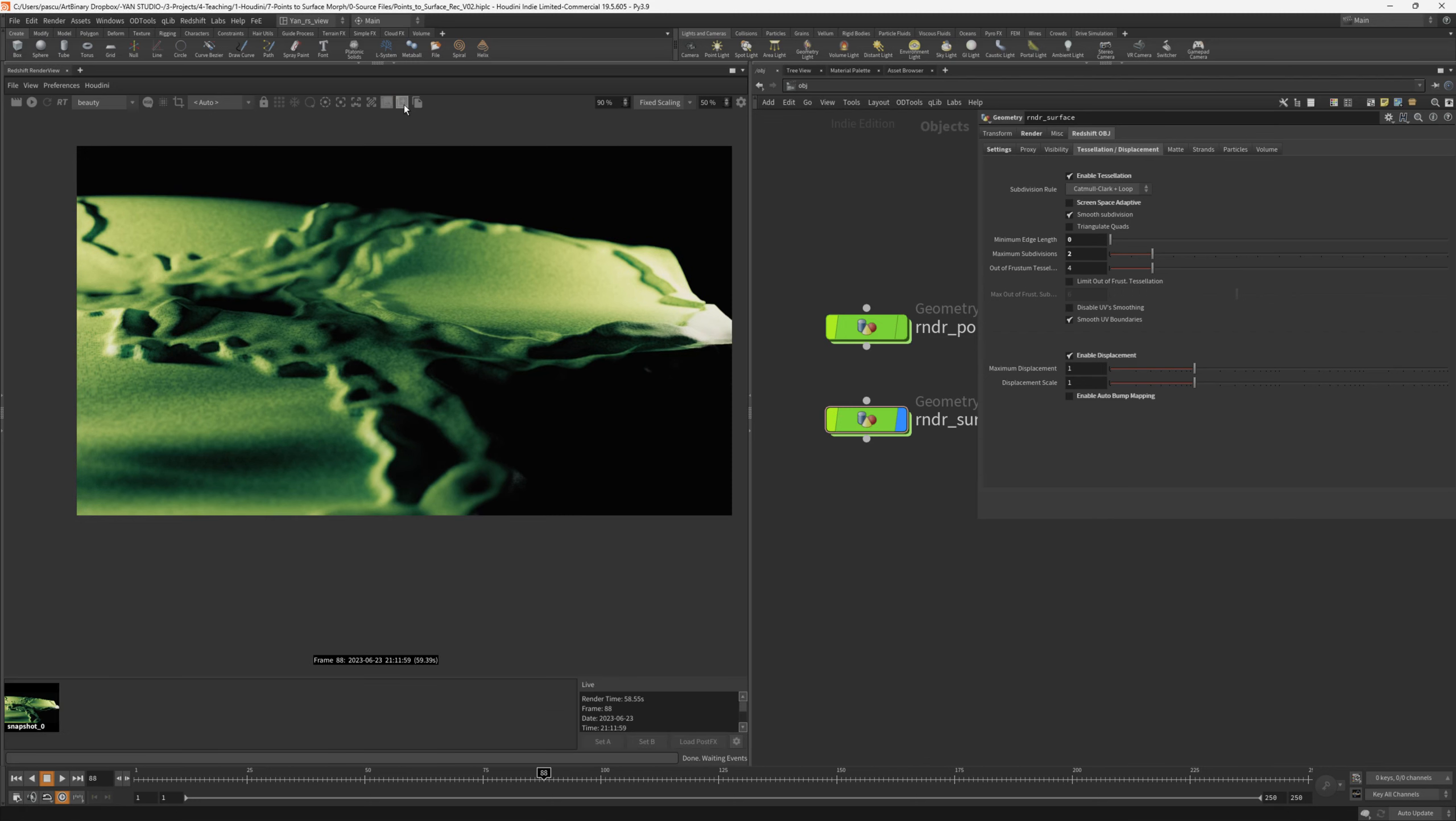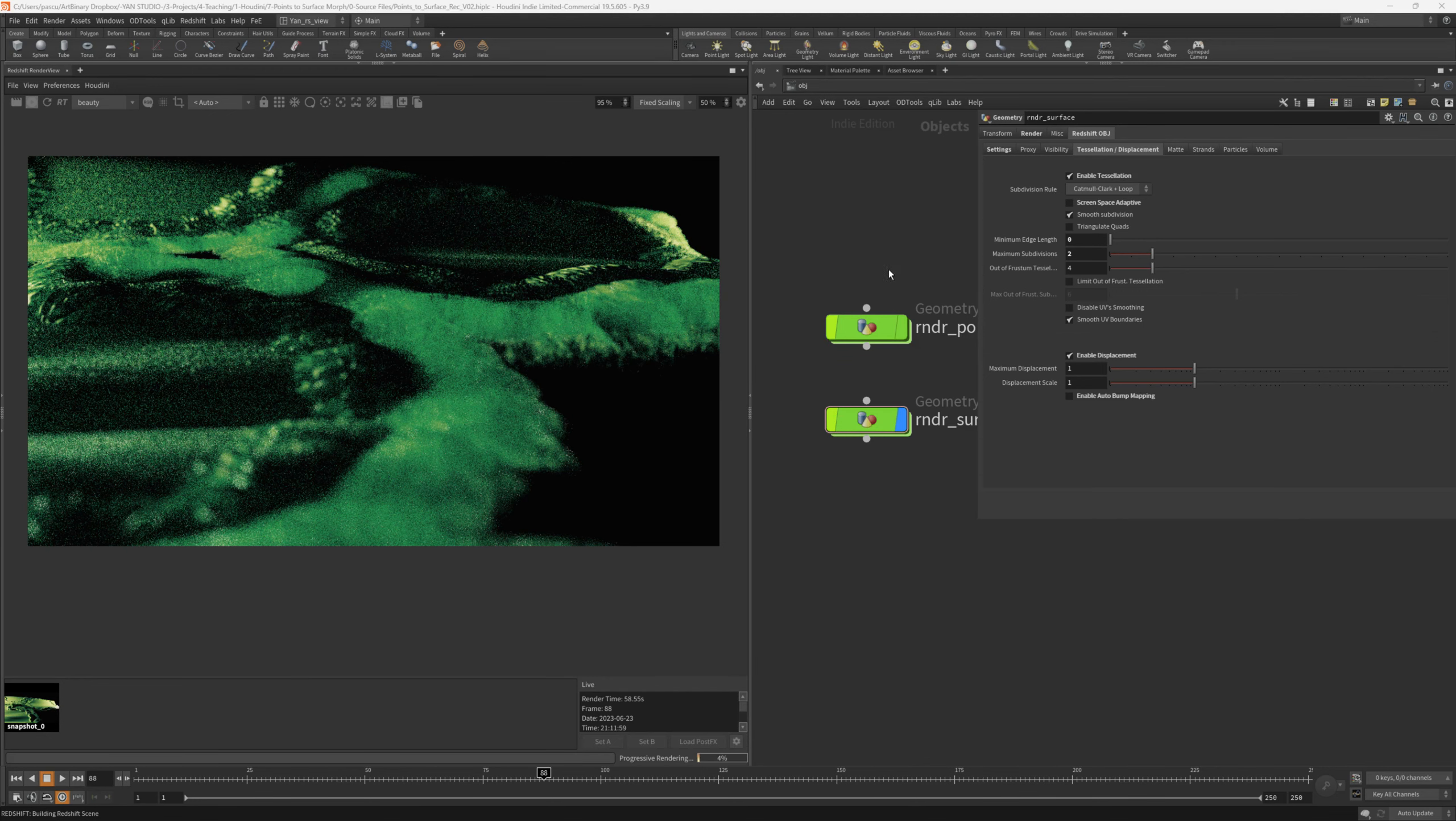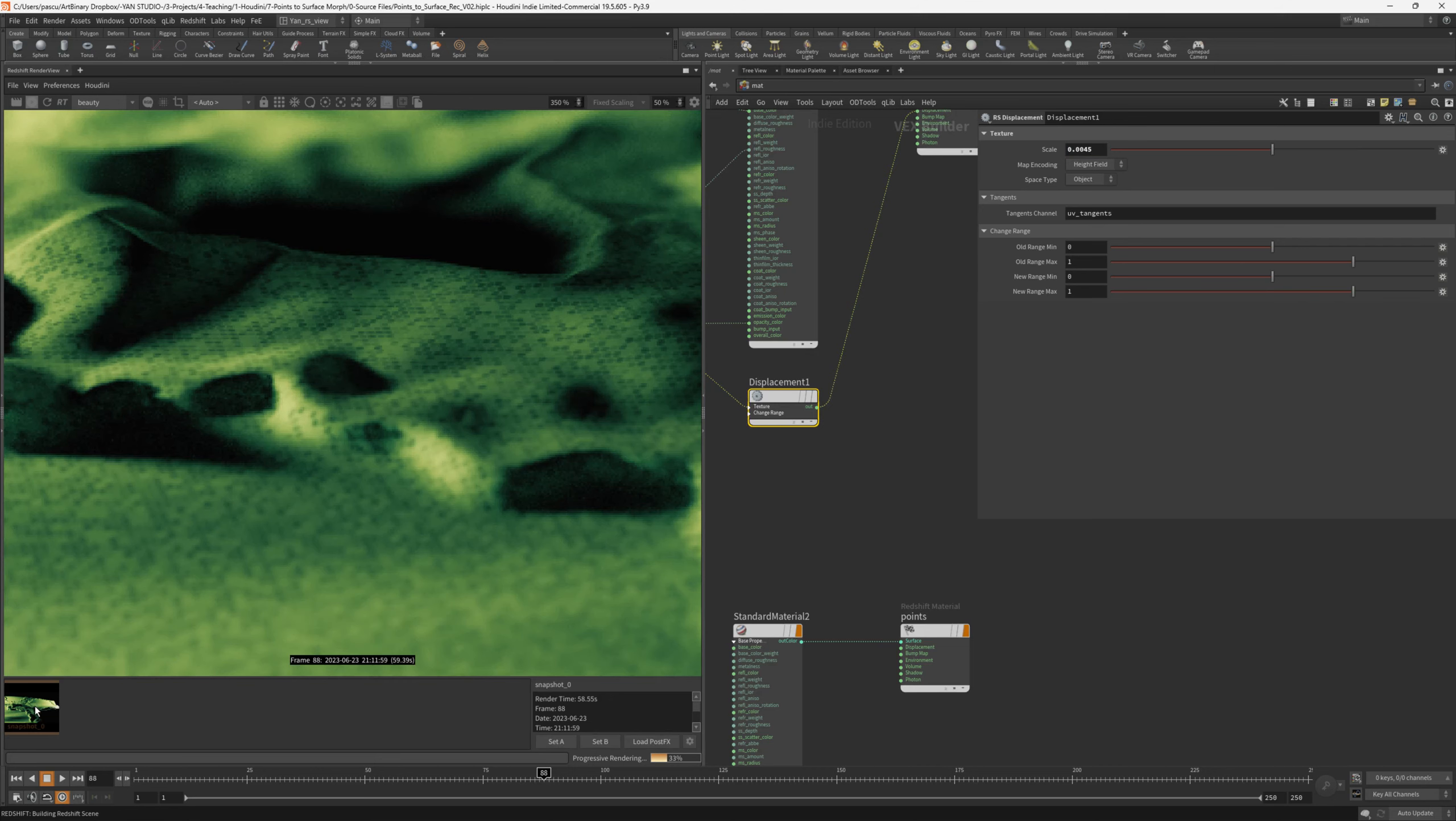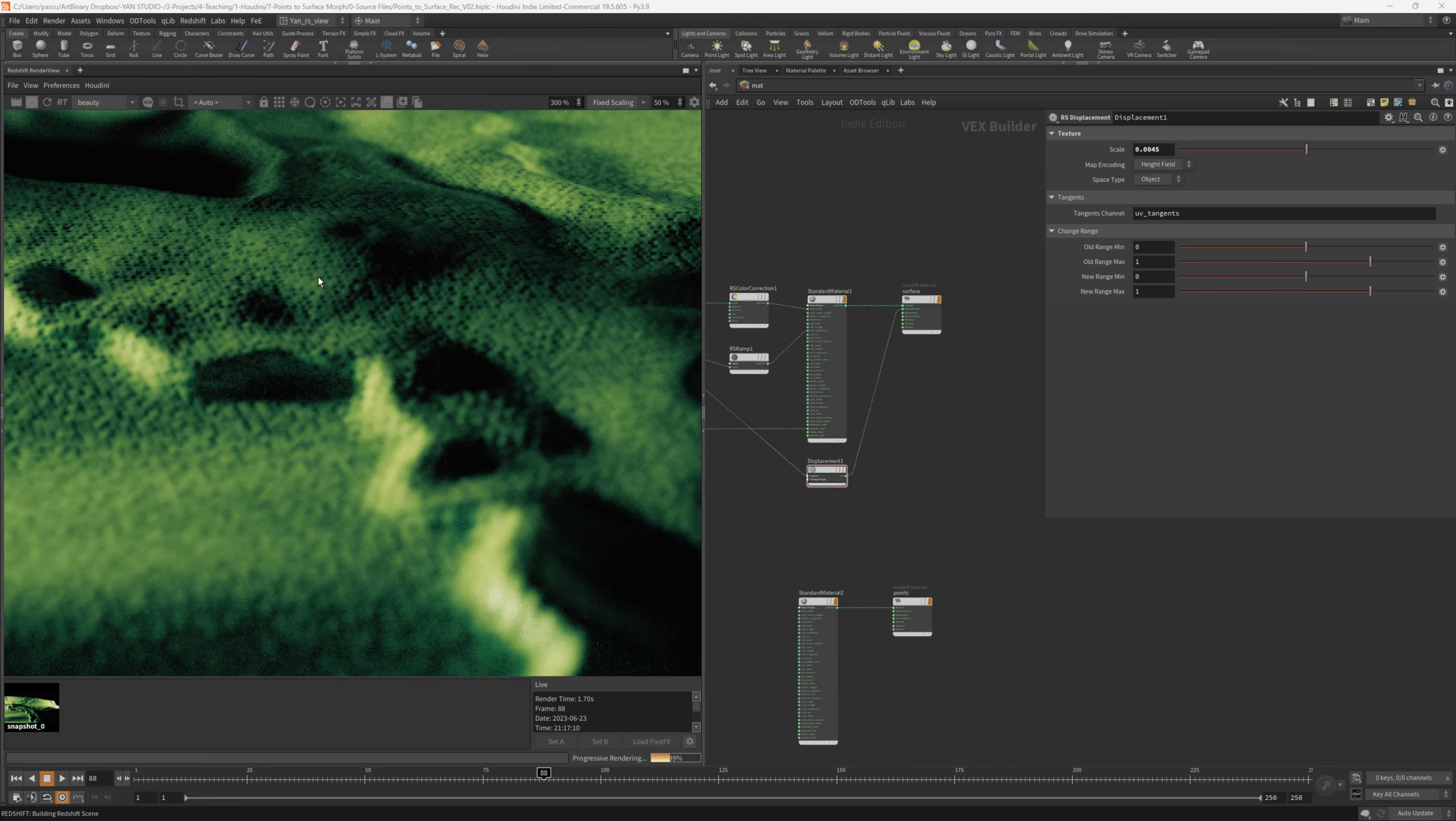Let's save a preview first. Something really funky happens, that because the displacement scale probably is huge. So let's go inside the material, and on the displacement change the scale to 0.0045. Let's compare the two versions. This is without displacement, and this is with displacement. As you can see, the resolution is quite low right now, and that's because the surface doesn't have enough subdivisions. Let's see how we can increase the resolution on the mesh.